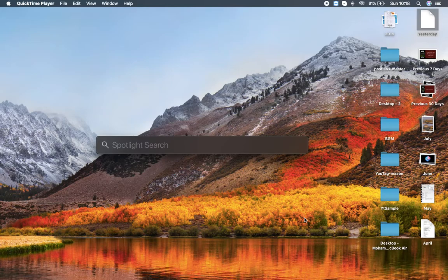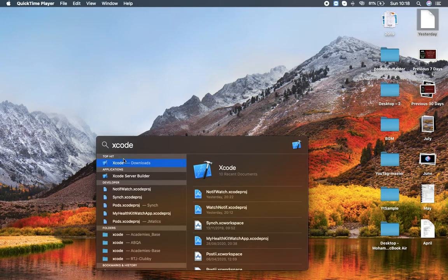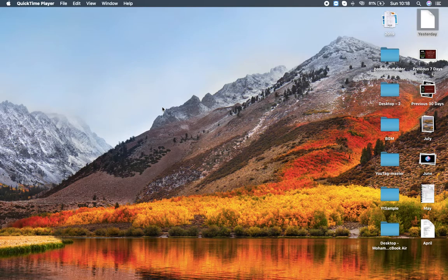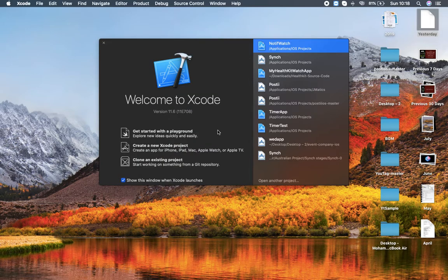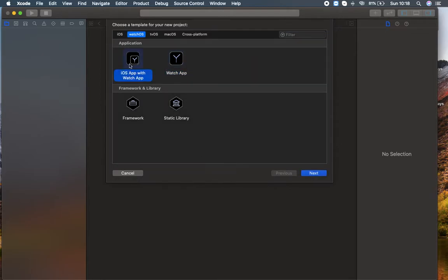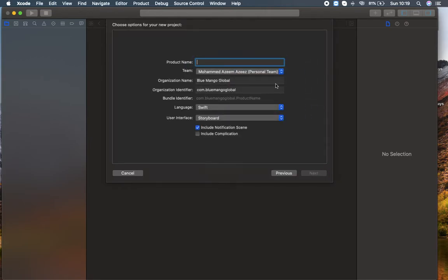First of all, I'm going to search for Xcode and I'm going to create a new project from the option 'Create a new Xcode project'. Click that. Here you can find options like 'Choose a template for your new project'. I can find WatchOS here and I'm going to use WatchApp instead of iOS App with WatchApp. I'm going to click next and name the product as WatchApp Notification.